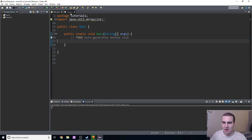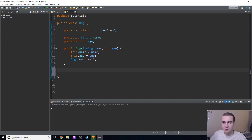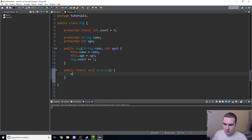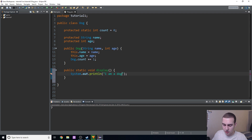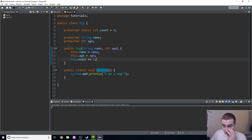Now let's talk about static methods. This was a static variable, or class variable — I like to call it class variable, but you can call it whatever you want. We're going to talk about static methods, which are similar but a little different. I'm going to type: public static void display() — and in here I'll simply do System.out.println("I am a dog"). Since it's a static method, I don't need an instance to call this. I can just call dog.display() directly on the class.